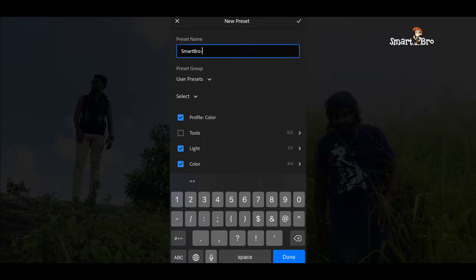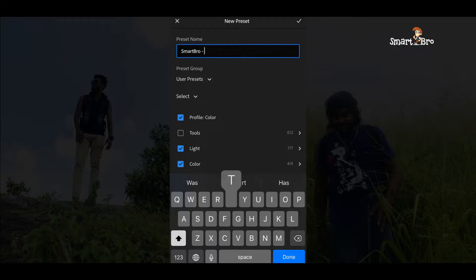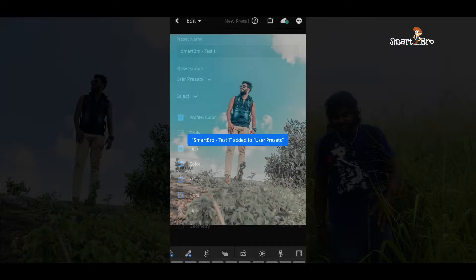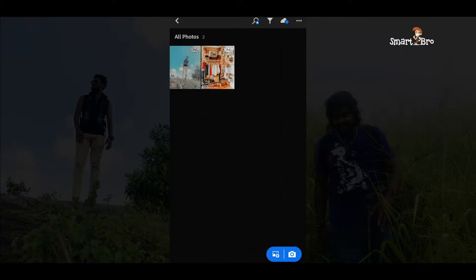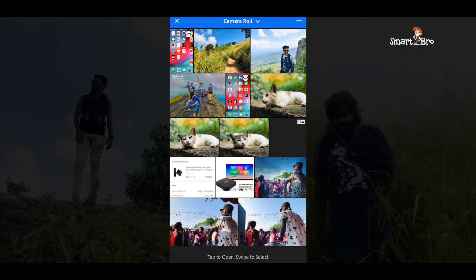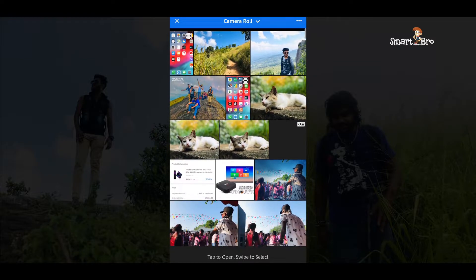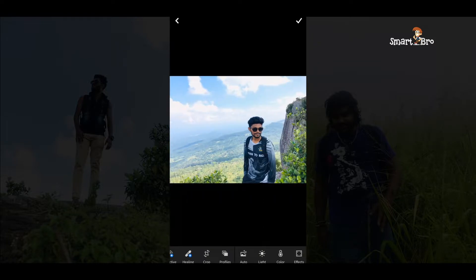If you have a preset name, you can see the preset name. Then you can download the preset and see the preset name.